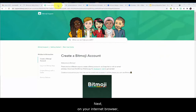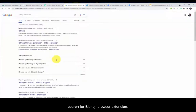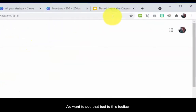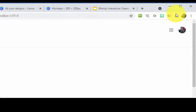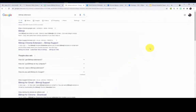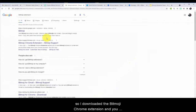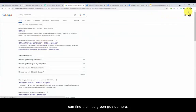Next, on your internet browser, search for Bitmoji browser extension. We want to add that tool to the toolbar at the top of our internet browser. I use Google Chrome, so I downloaded the Bitmoji Chrome extension and you can find the little green guy up here.